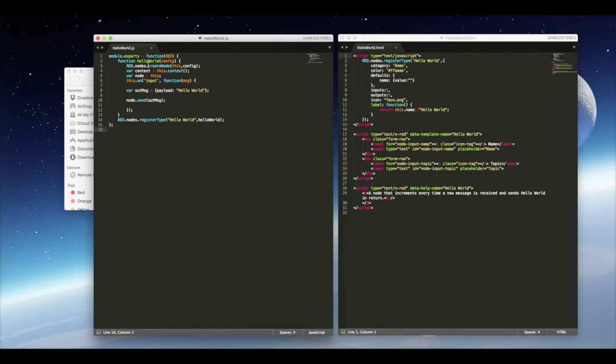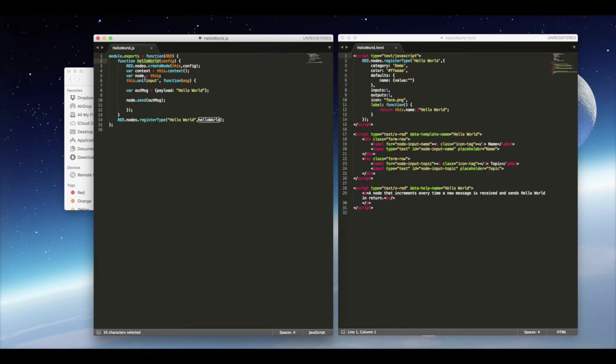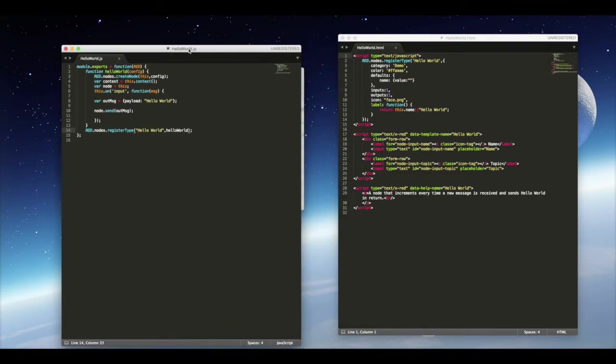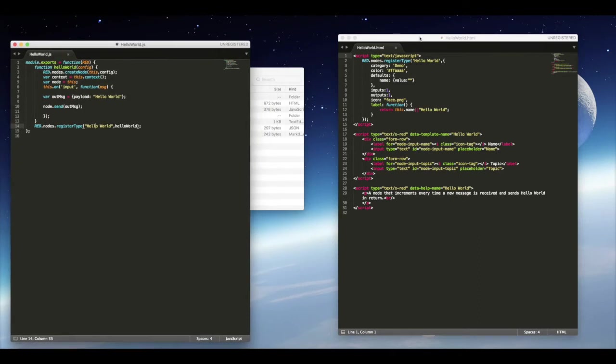In my JavaScript file, you'll see that it calls node-RED in the top line. Then we create a custom function called Hello World. In this Hello World is where we name our variables and wrote just a little bit of logic. At the very bottom, we register this as Hello World, calling the Hello World function block.